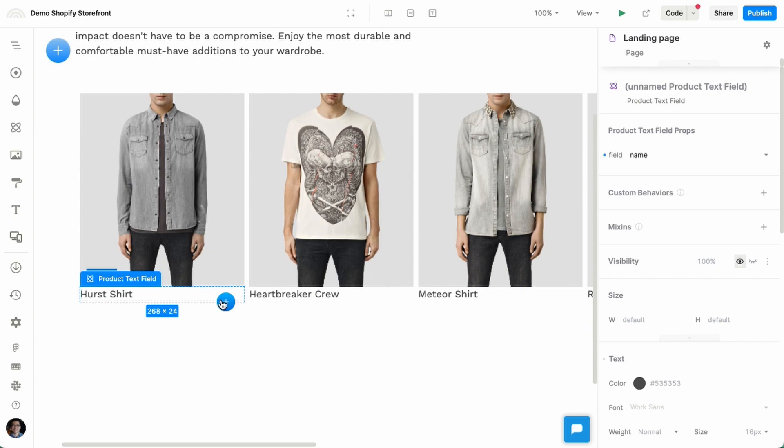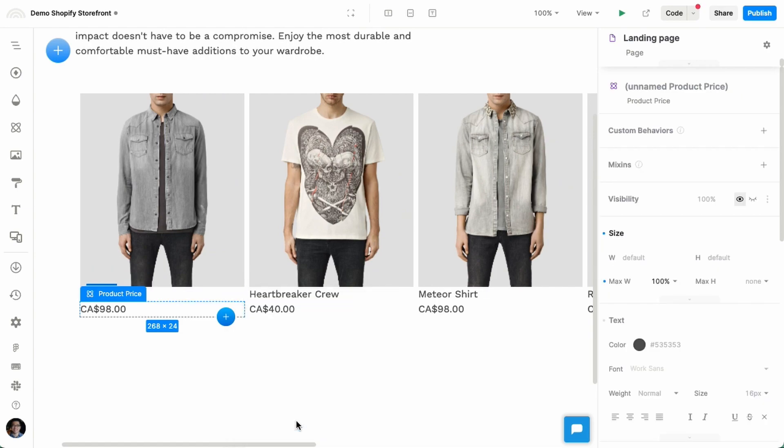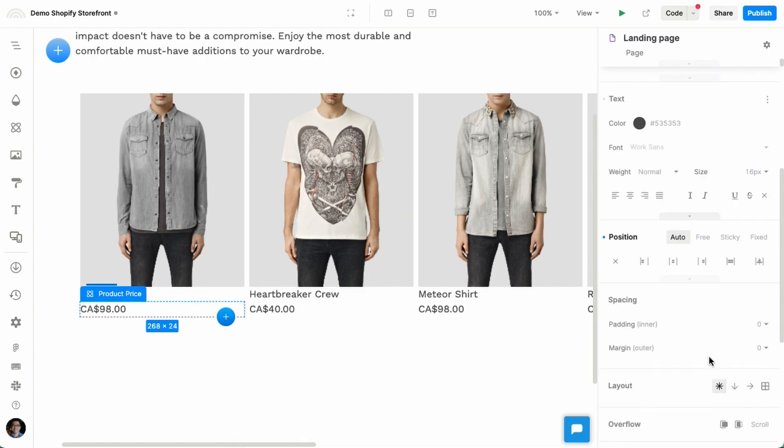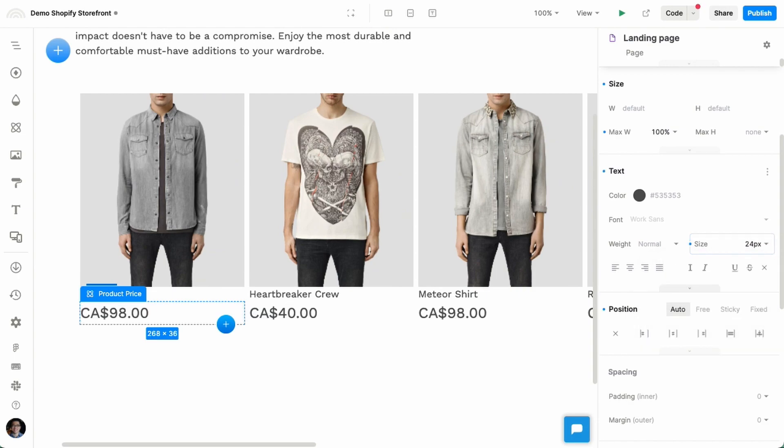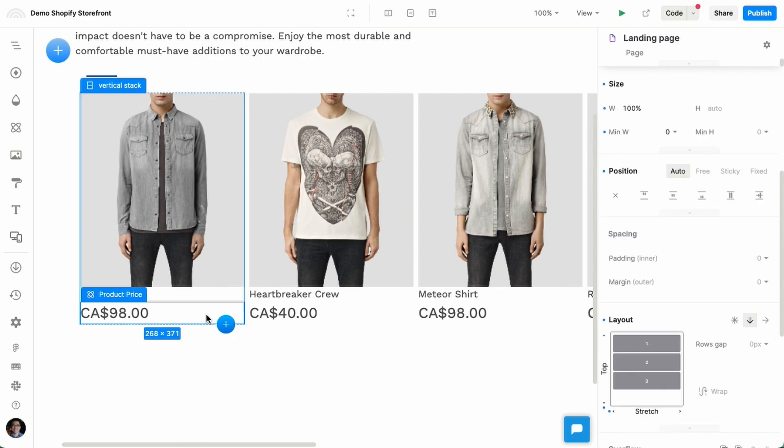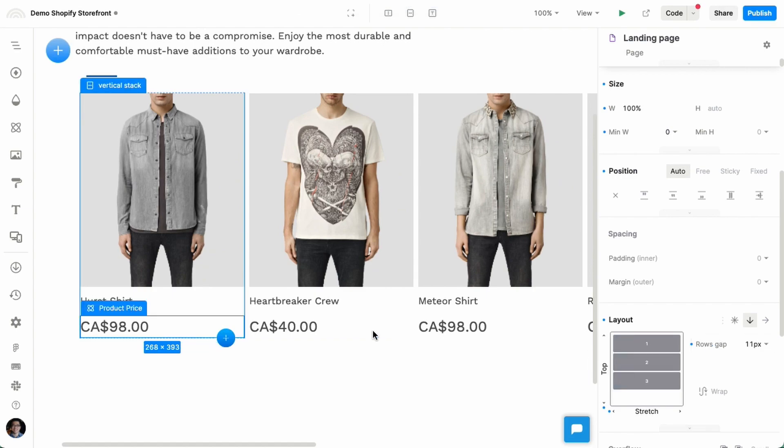So maybe another product component that I want to insert is product price. So I'll insert product price here. And you can really style these however you want. So let's say product price, I want it to be larger, like so.